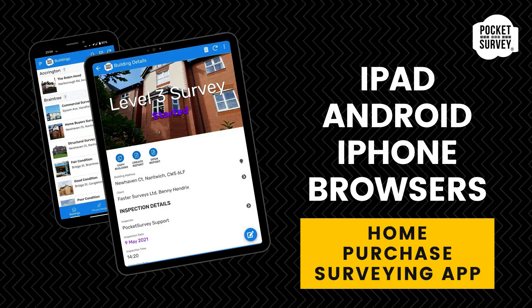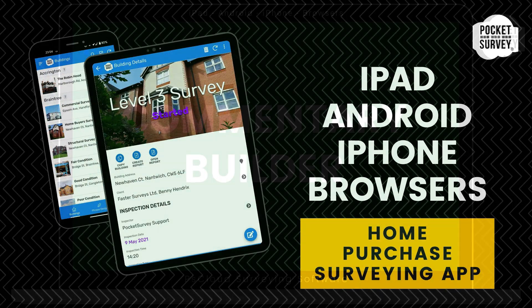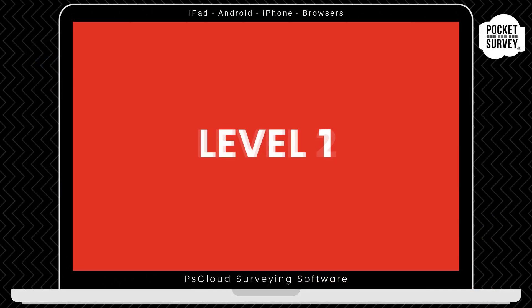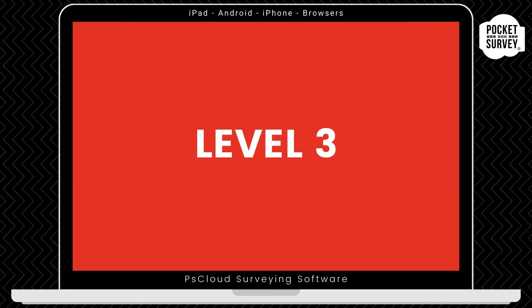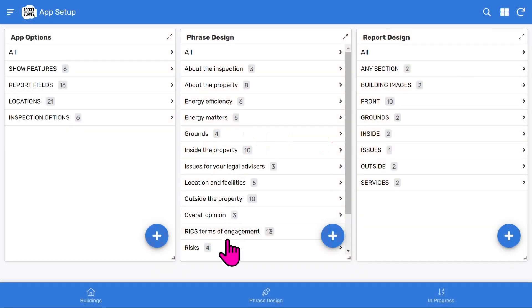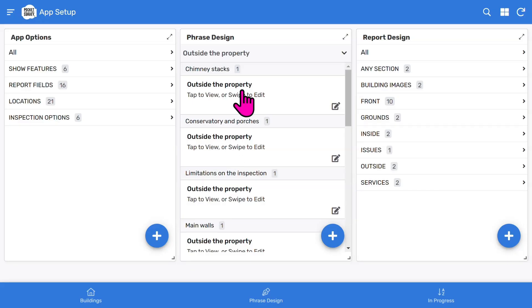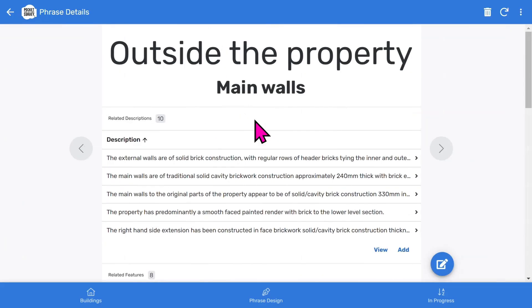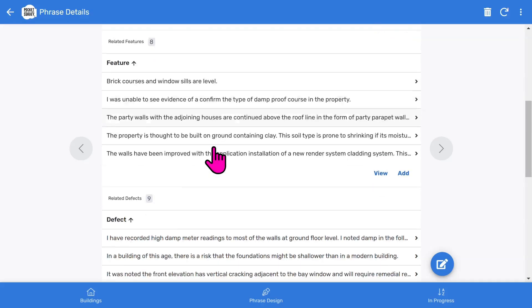I'm going to show you how the home purchase surveying software works and how to create your surveying reports quickly and easily. It can be used for most home purchase surveys. Level 1, Level 2 and Level 3 surveys are made easy with the powerful Commentary Builder. Build your commentary from lists of standard phrases already built into the app, but you can also edit and modify these to suit your needs with the phrase design feature. The commentary can be built from standard phrases of descriptions, features, defects and recommendations.